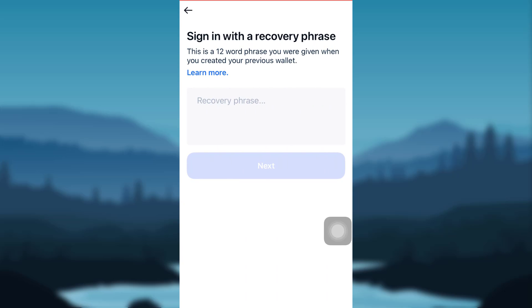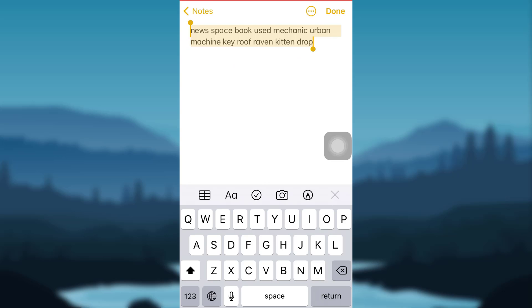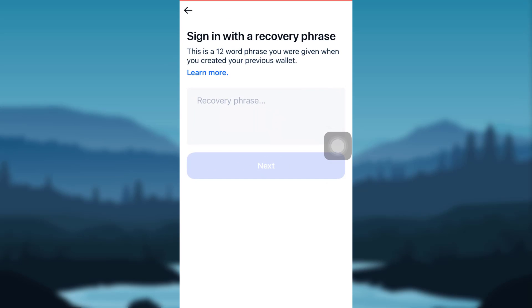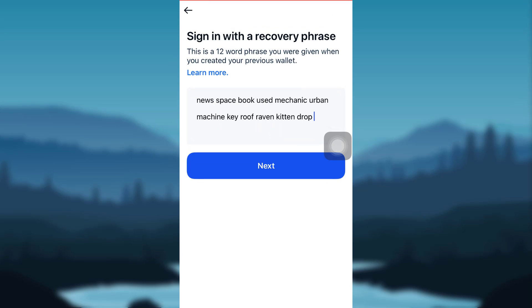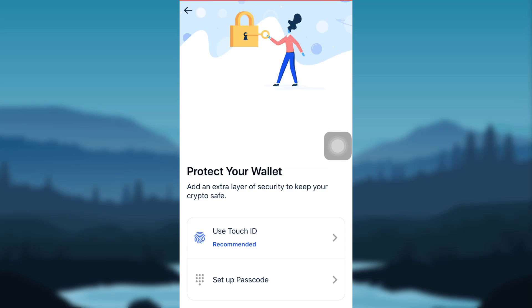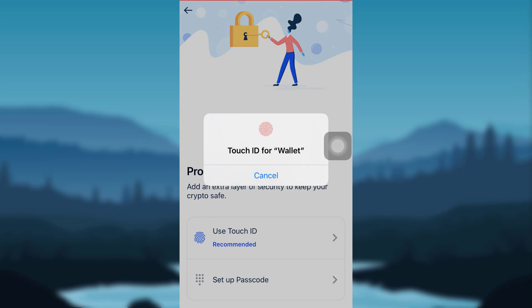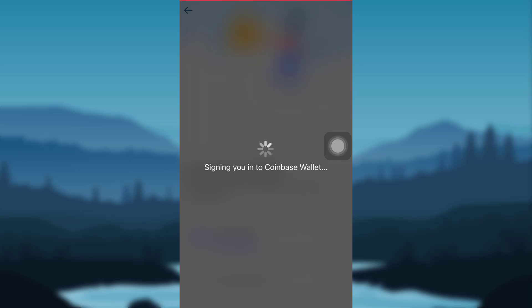I had saved it in my notes, so I'll be copying it from there. Once you have copied it, paste it in here and then tap on Next. You can also protect your wallet by using Touch ID or by setting up a passcode. I'll be choosing the first one.